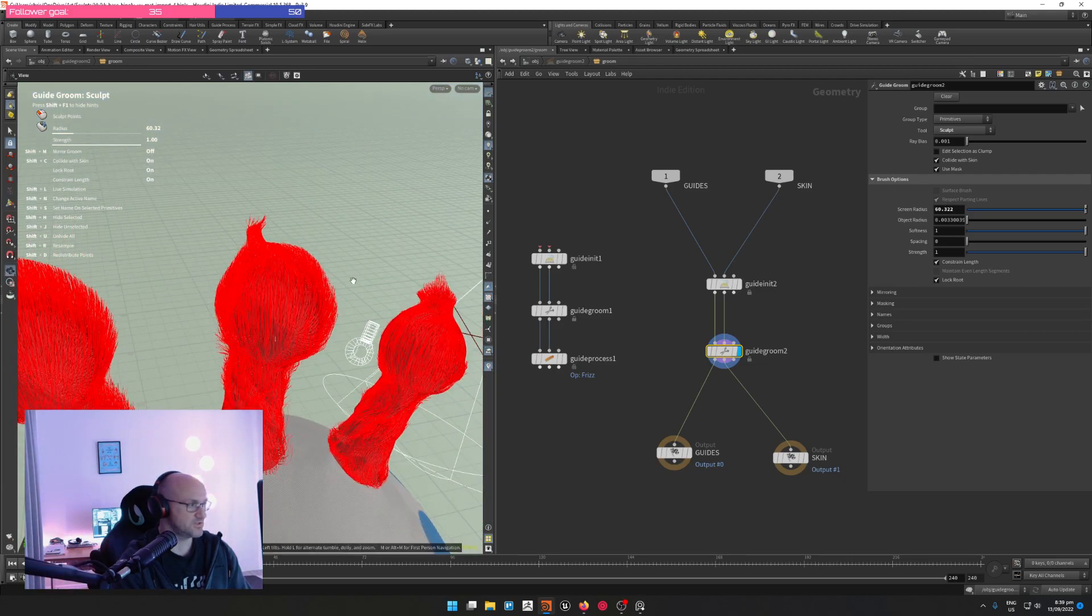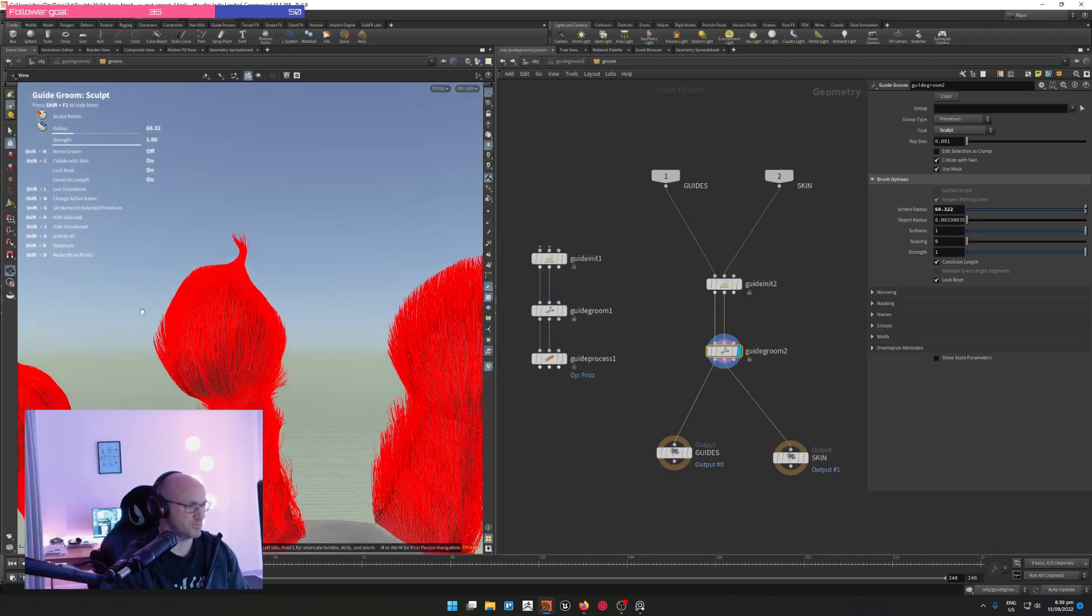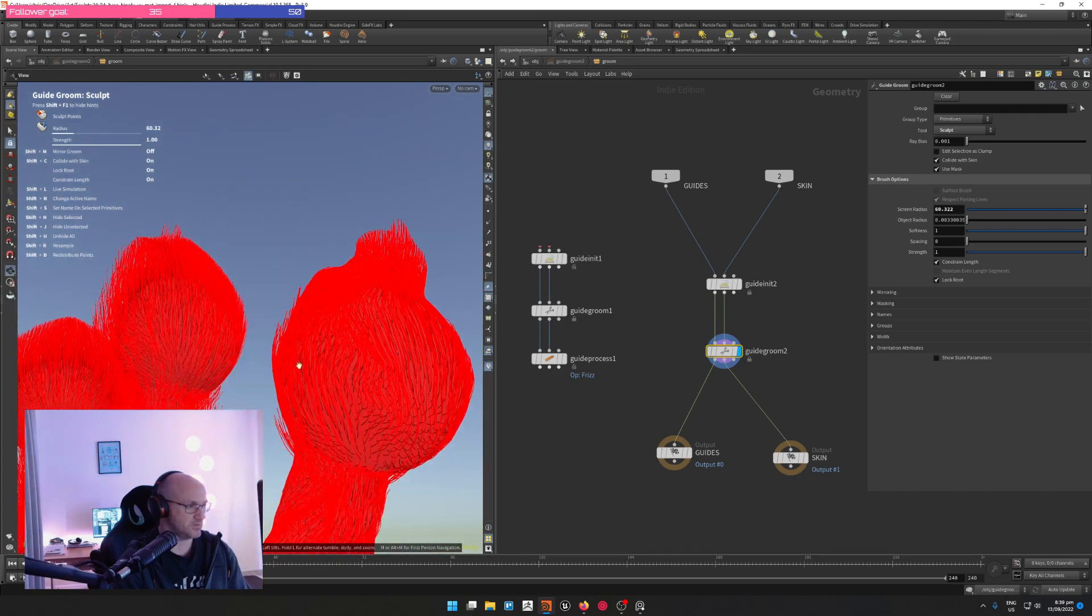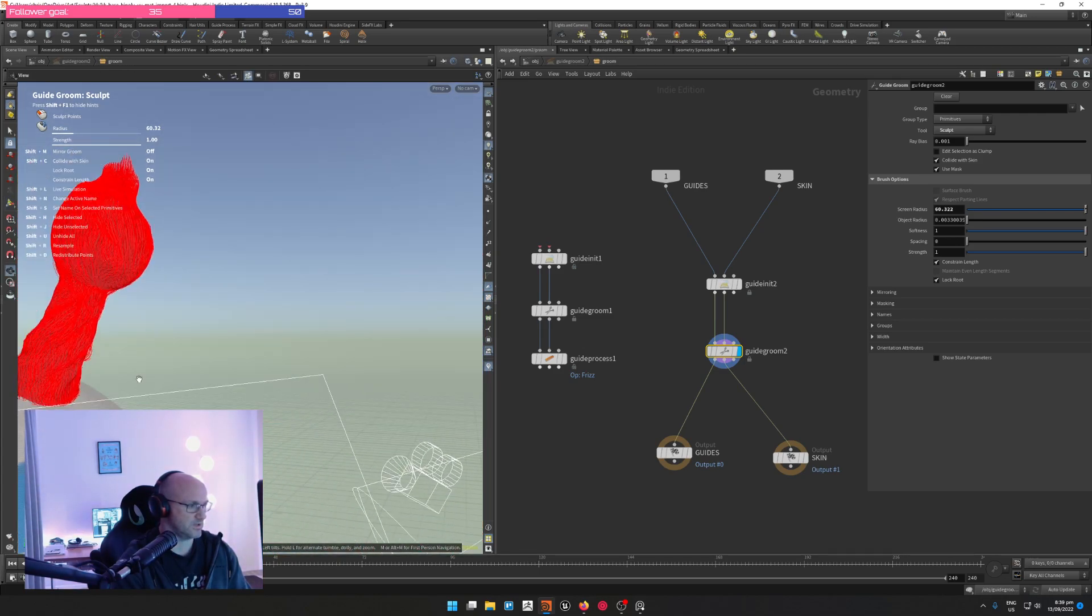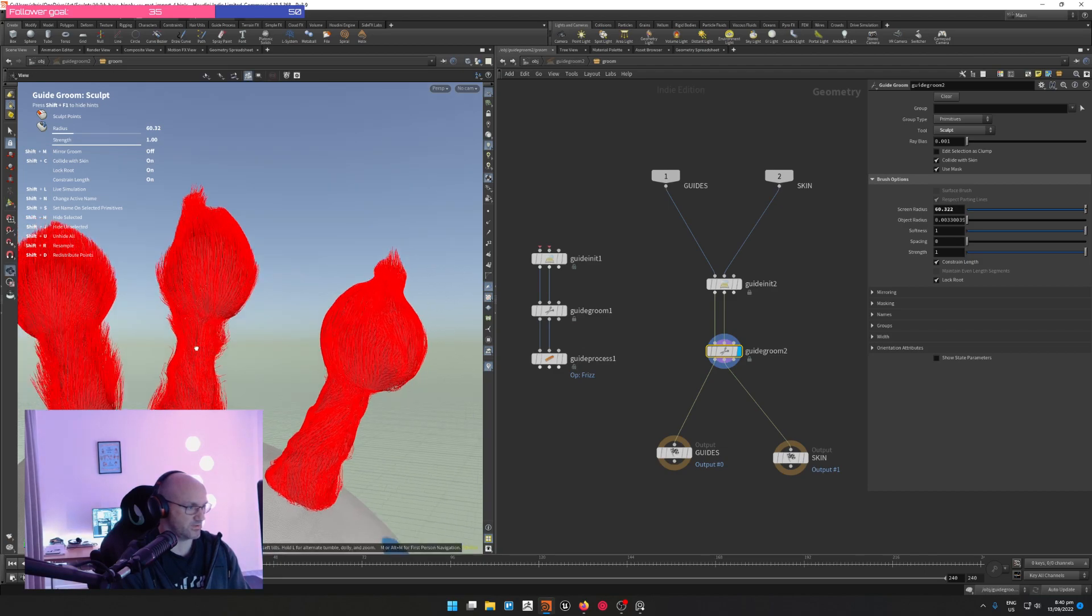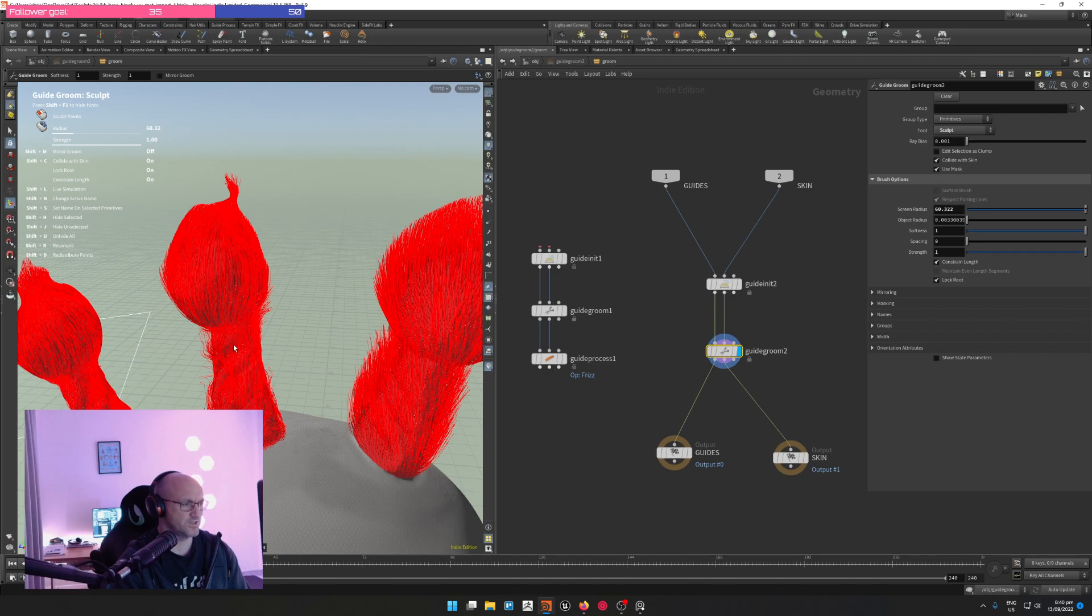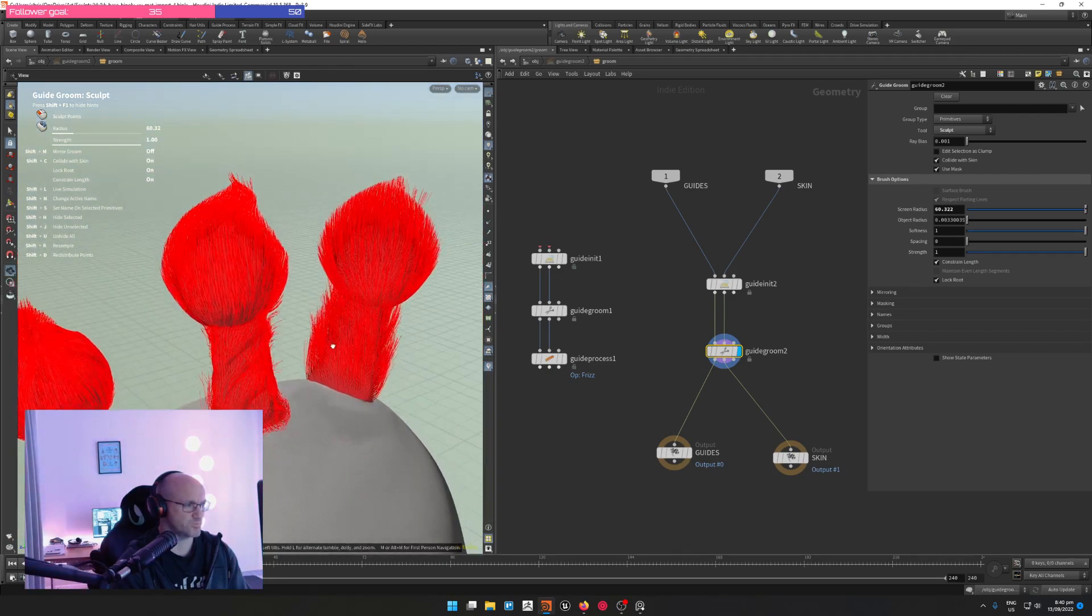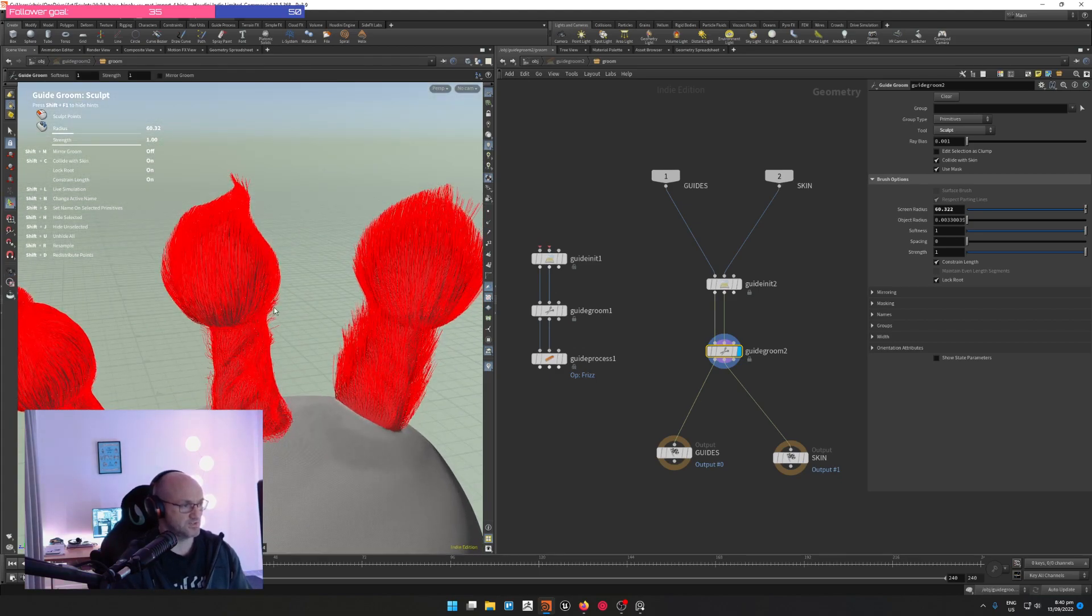I only started playing Warframe as like a curiosity kind of because they had a platinum sale on. When they sell the in-game currency on sale they promo it on the front page. Three or four years ago, definitely pre-pandemic, I just started playing it.